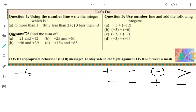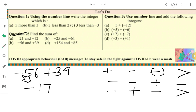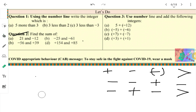Next: minus fifty-six plus thirty-nine. The first number is minus and the second is plus, so we subtract. The symbol of the greater number will come. Fifty-six minus thirty-nine gives seventeen, and the bigger number is fifty-six which has the minus symbol, so the answer is minus seventeen. This is your answer.